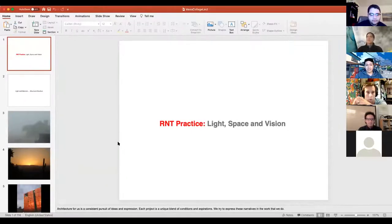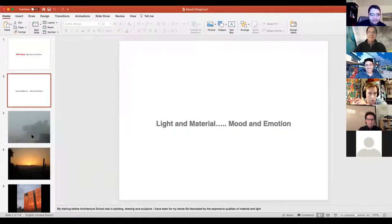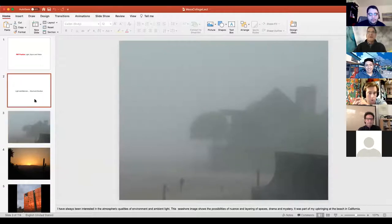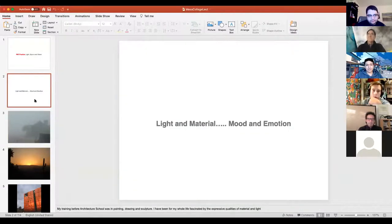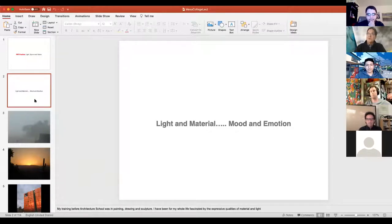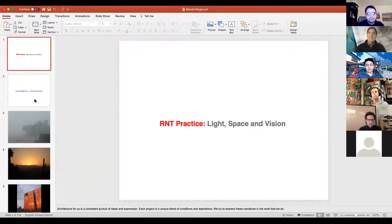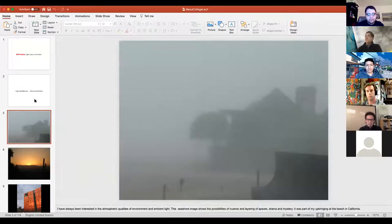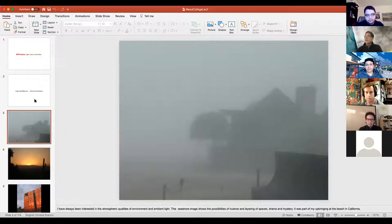I'm very interested in light and material, mood and emotion. The next slide is the seashore and the fog coming in — how that creates drama and mystery. I've always really appreciated things where there's a discovery process to find out what's going on.